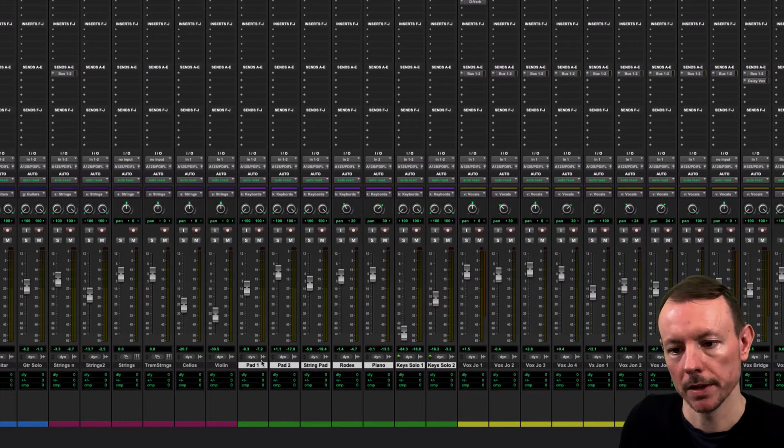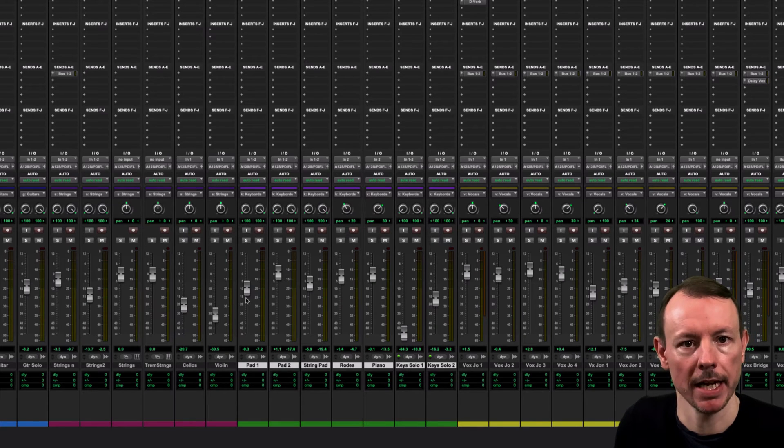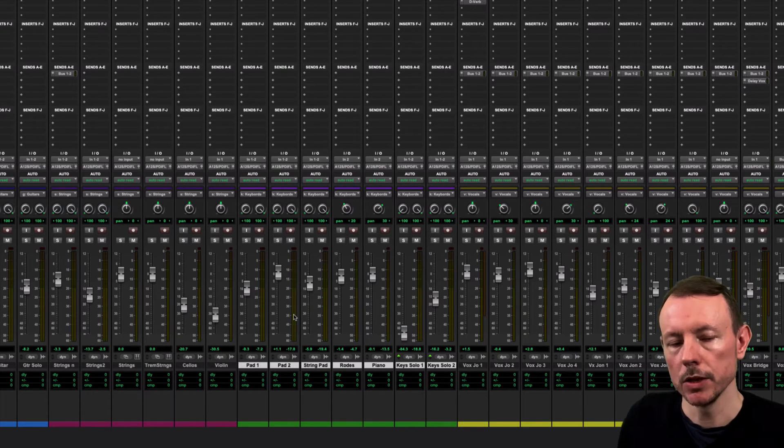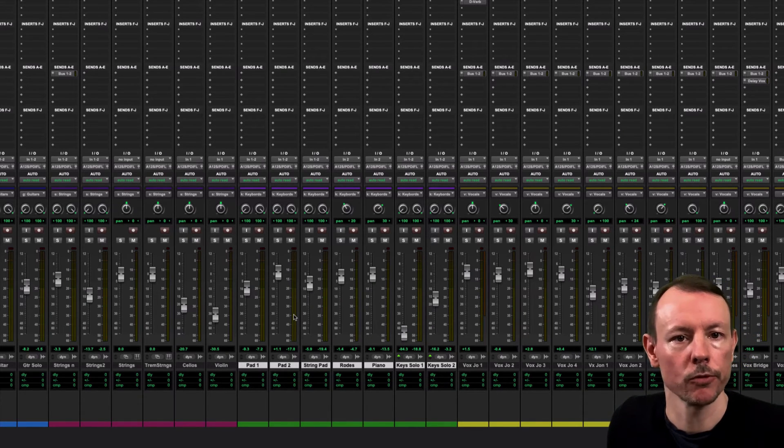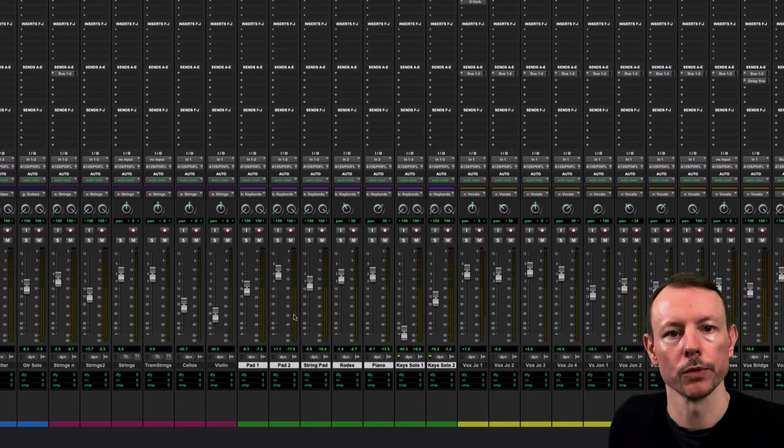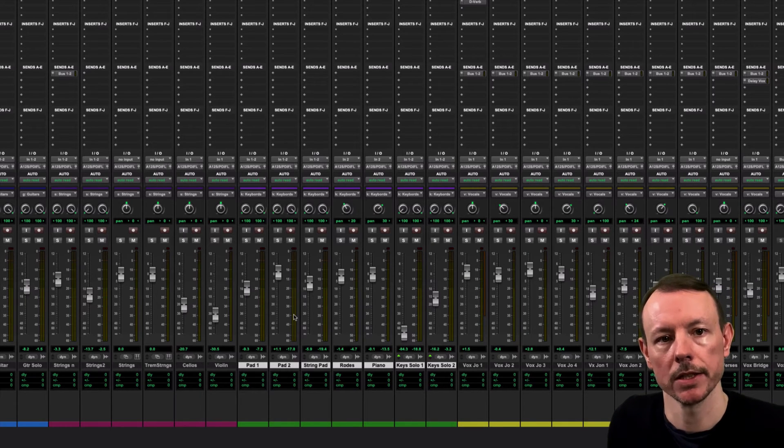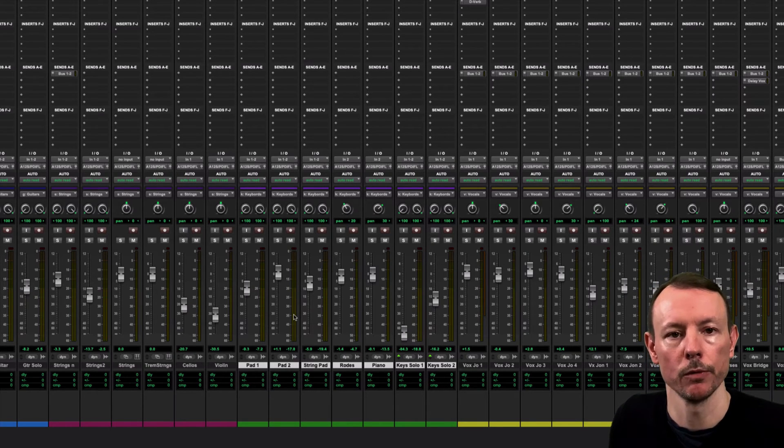But sometimes I might want to automate the level of all these faders at once. Now the way to do that is to use a type of track on Pro Tools called a VCA Fader track to control the overall members of the group.